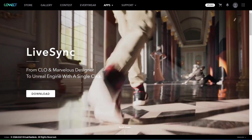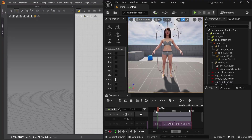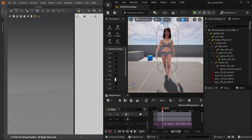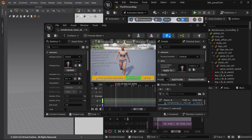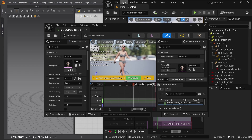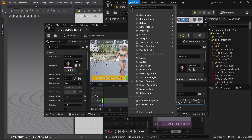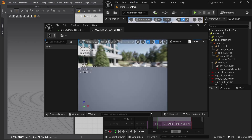You can use LiveSync to transfer Metahuman with animation into Marvelous Designer. In Unreal Engine Sequencer, I have set up an animation from A-Pose to Walking Animation. Save and open the animation sequence. Before using LiveSync, make sure the LiveSync Editor window is open by going to Window, Close / MD LiveSync Editor.